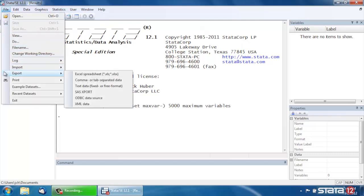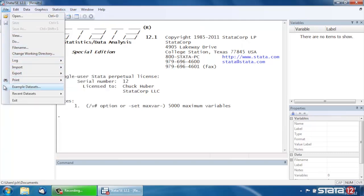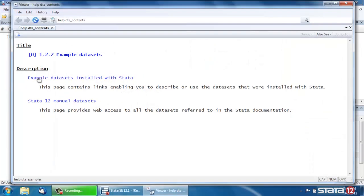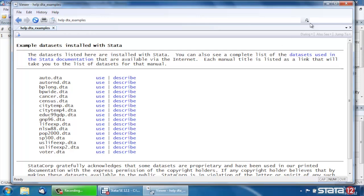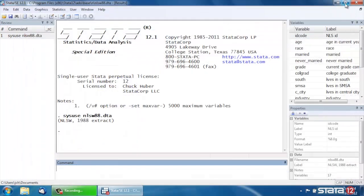Let's open some example data. Let's go under File and come down to Example Datasets. Click that, and we're going to click Example Datasets Installed with Stata, and we're going to be using the NLSW88 data again, which is from the National Longitudinal Survey of Women from 1988. If we click Use next to that, that will open the data set.